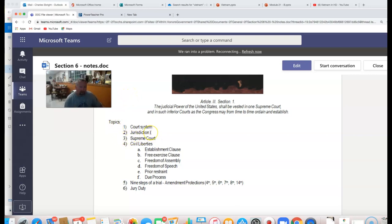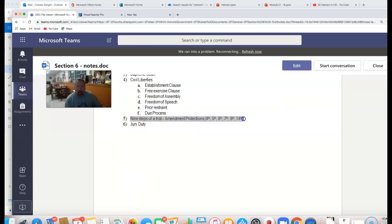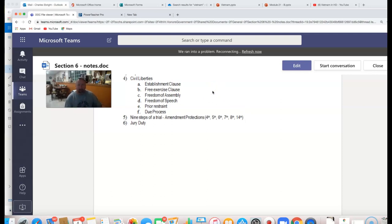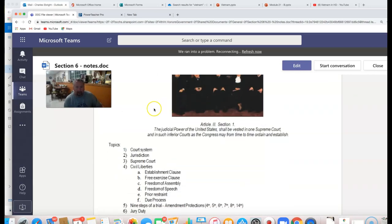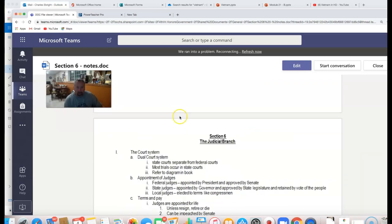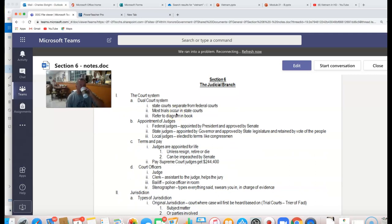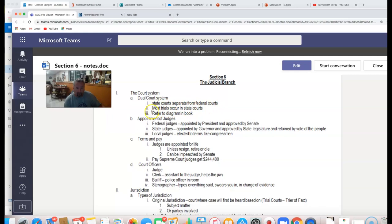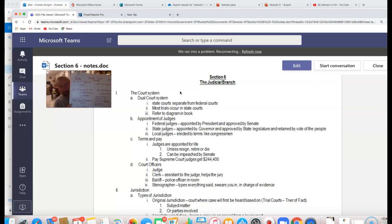We're going to look at jurisdiction — that means which court gets to hear which cases. We'll look at the Supreme Court, then dig into our civil liberties, which are our freedoms and rights. Then we'll cover the nine steps of an arrest to a trial. To start today, we're going to look at what's known as a dual court system. The state courts are separate from the federal courts, and most trials occur in the state courts.